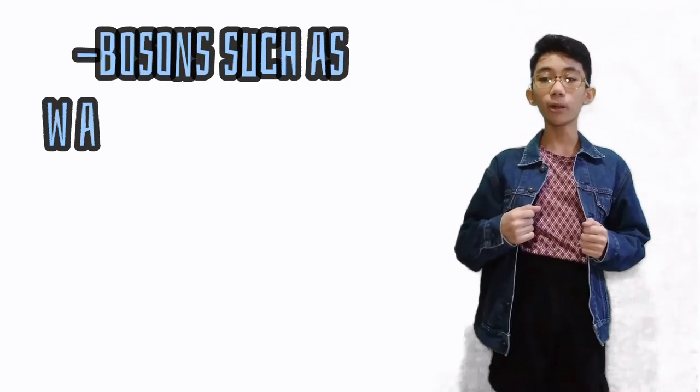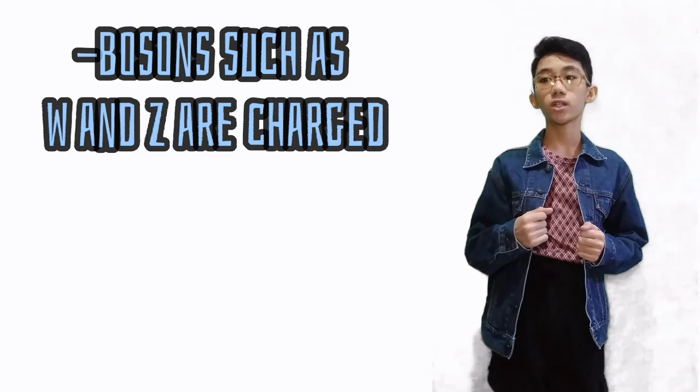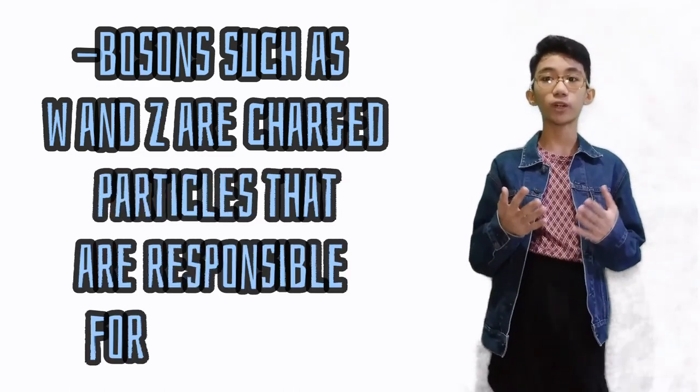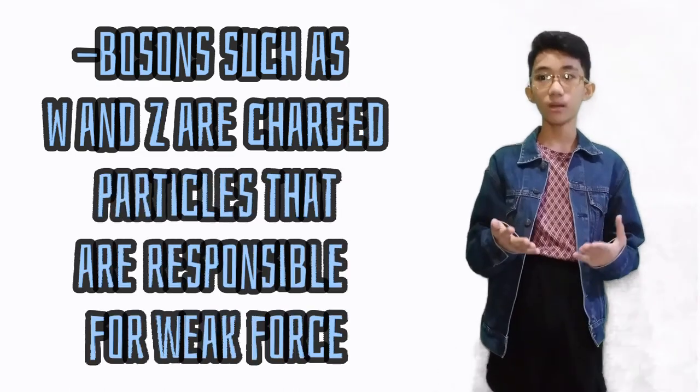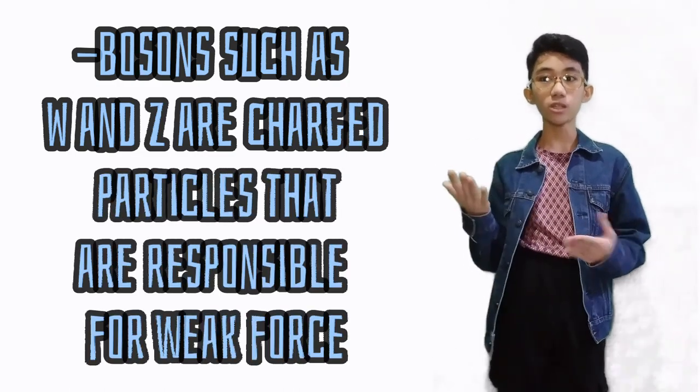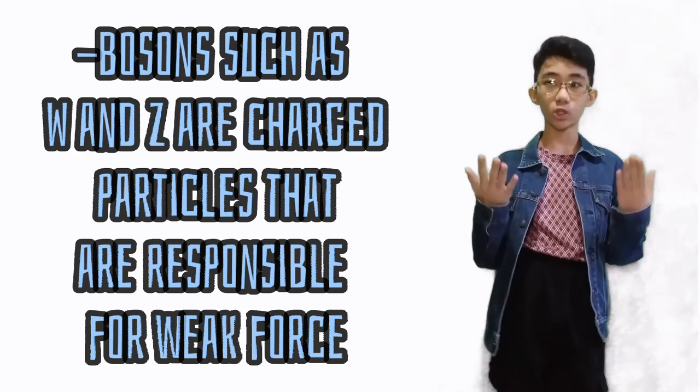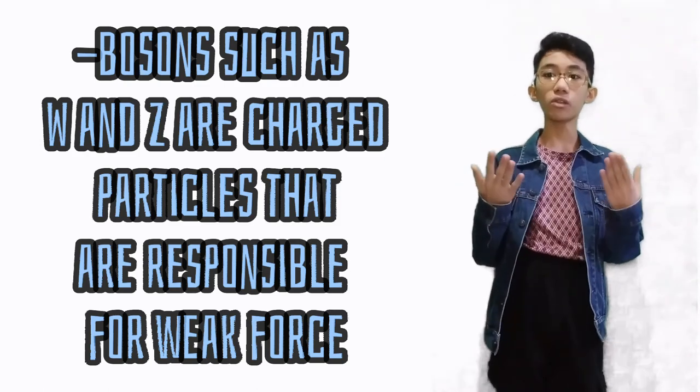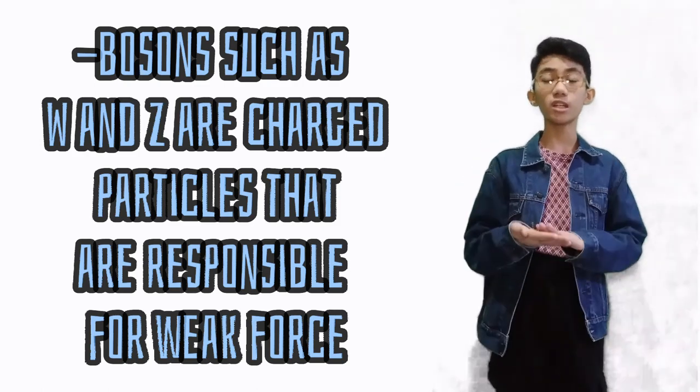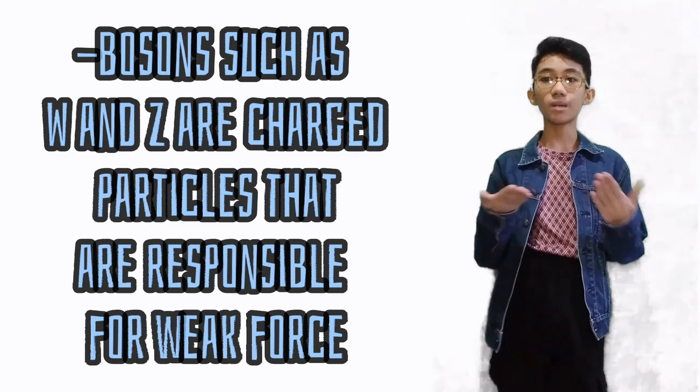Bosons such as W and Z bosons are charged particles responsible for the weak force. When subatomic particles like protons, neutrons, or electrons come within the short range, they can exchange these bosons. As a result, the subatomic particles decay into new particles.